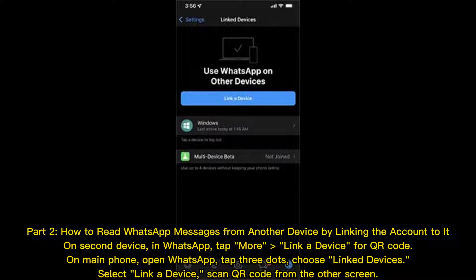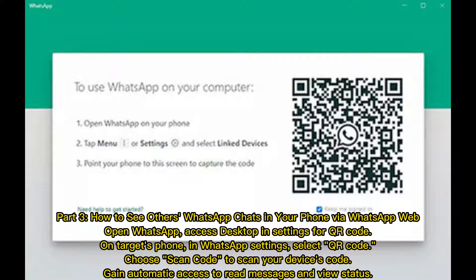Part two: how to read WhatsApp messages from another device by linking the account to a second device. In WhatsApp, tap More, then Link a Device for the QR code. On the main phone, open WhatsApp, tap the three dots, choose Linked Devices, select Link a Device, and scan the QR code from the other screen.